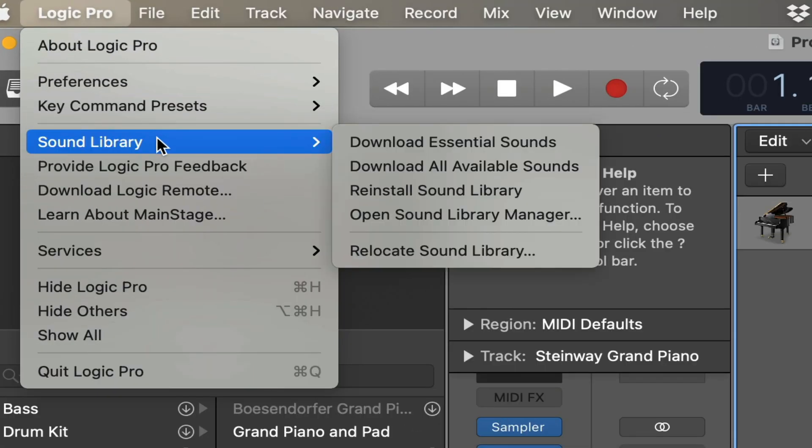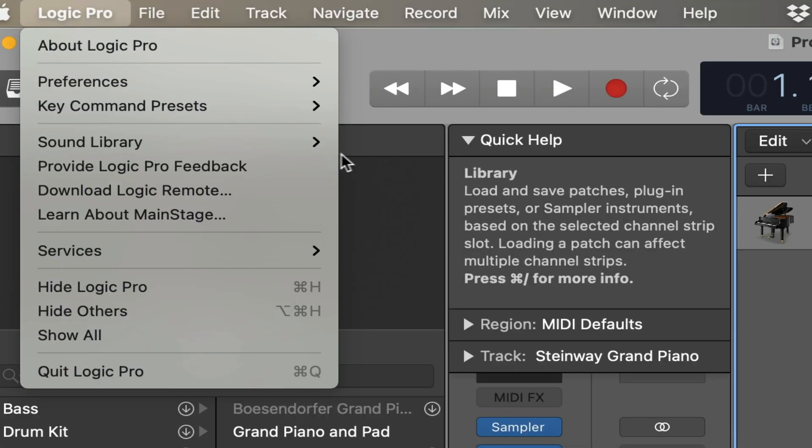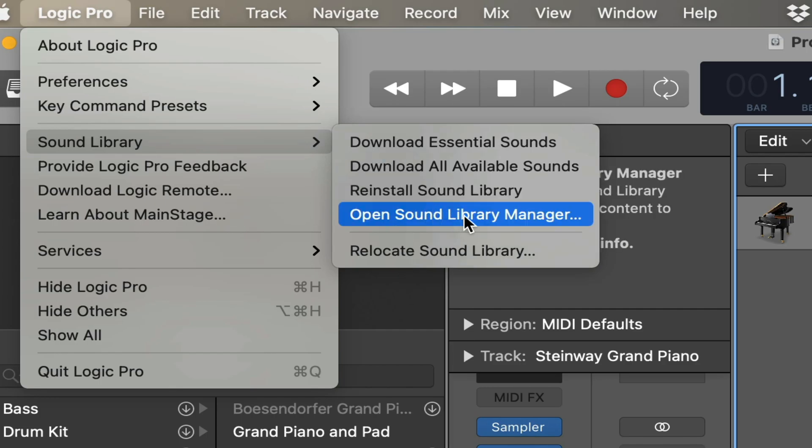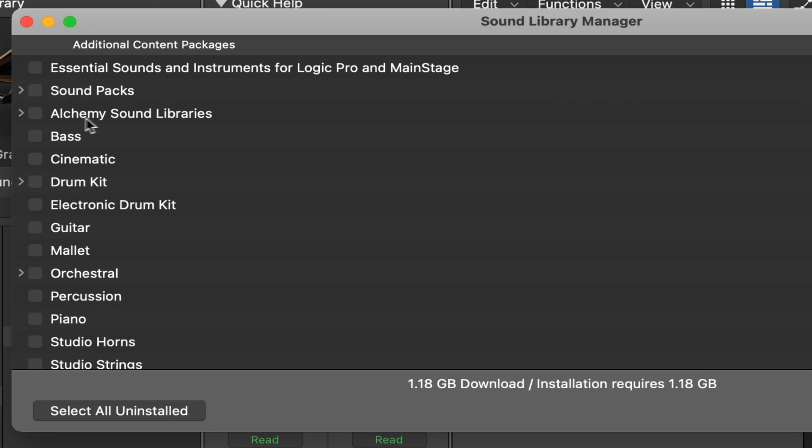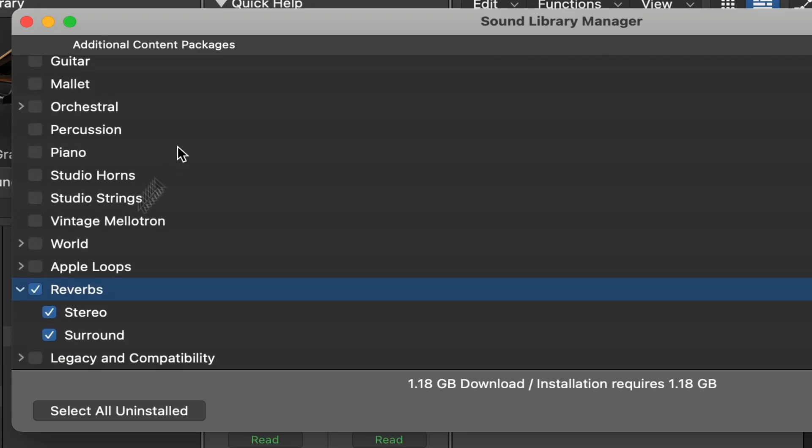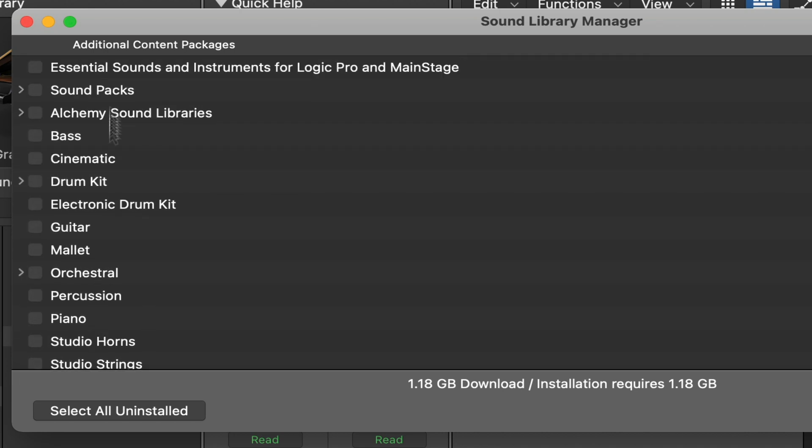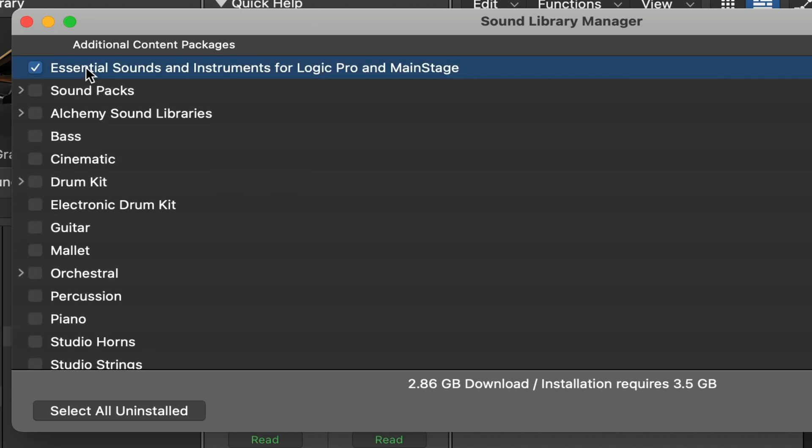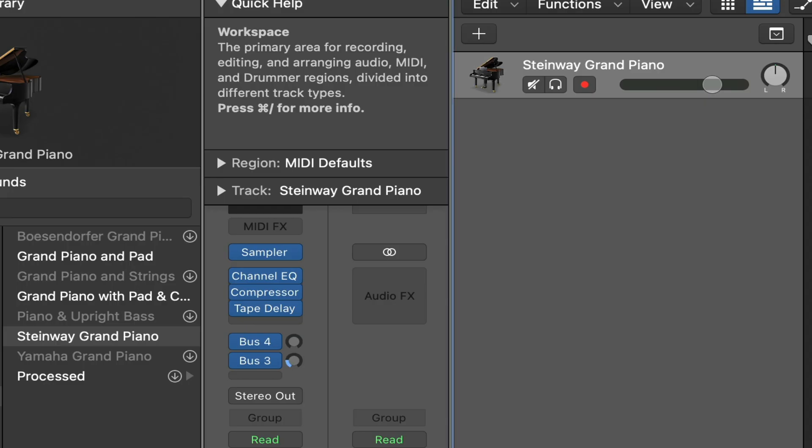So go to Logic Sound Library, and go to the Open Sound Library Manager. And here you want to pick something small. I picked the reverbs here. But you can pick anything like that, or maybe the Essential Library, and just download those. So you have something actually installed on your computer. You need to install that to let you actually move it over.